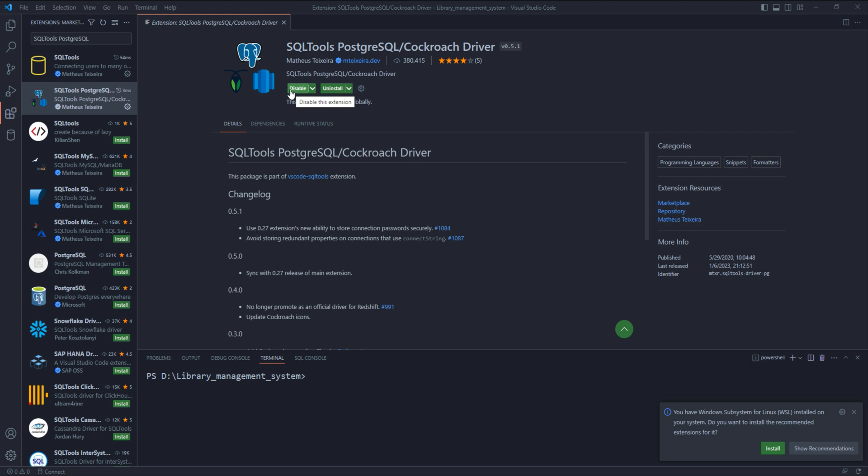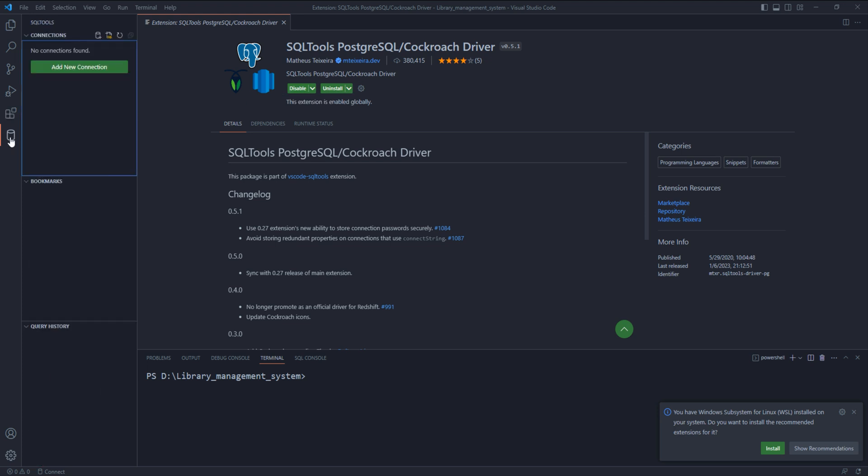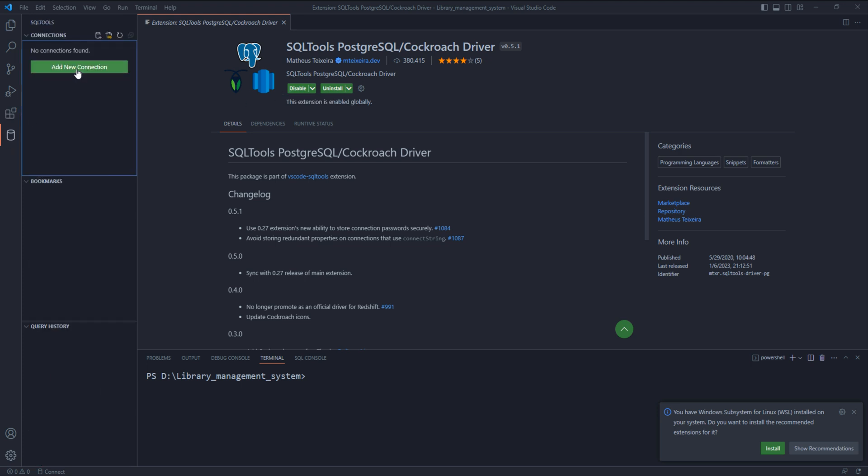Once the driver is installed, go back to SQL tools and click on add new connection. Then select PostgreSQL.